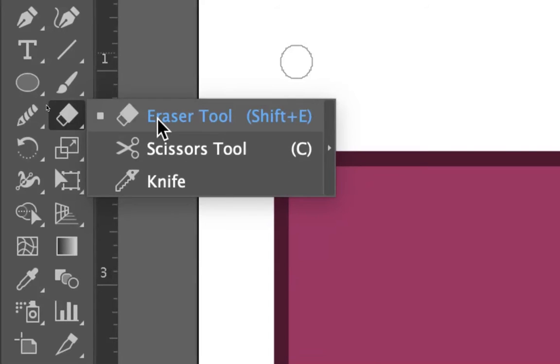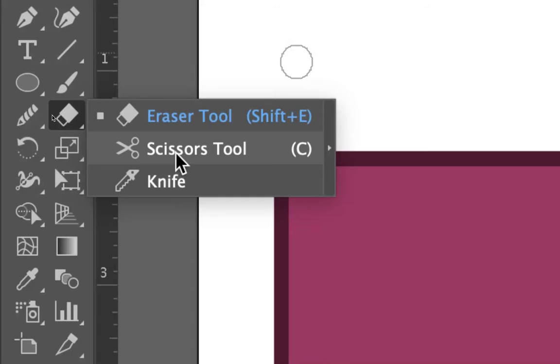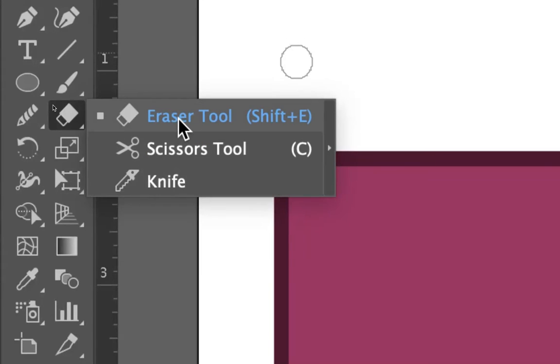I think the eraser tool is a good one because it does pretty much the same things as the scissor and knife tool. They're just a little bit more specific given what you may or may not want to try to do.